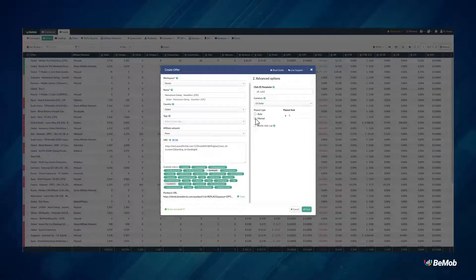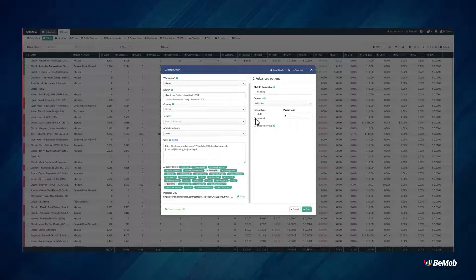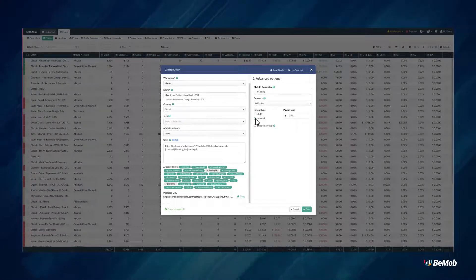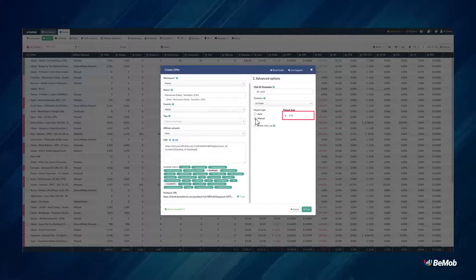By choosing manual payout type, you will need to specify a fixed payout value. This single payout value will be recorded in the report each time a conversion appears on the offer.